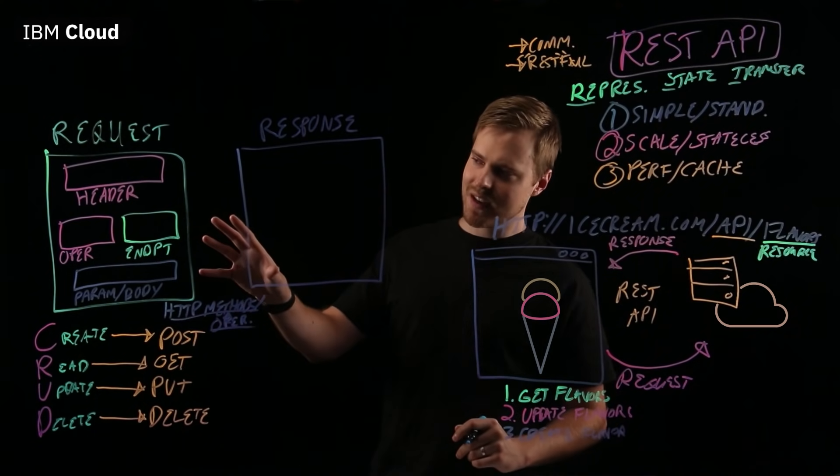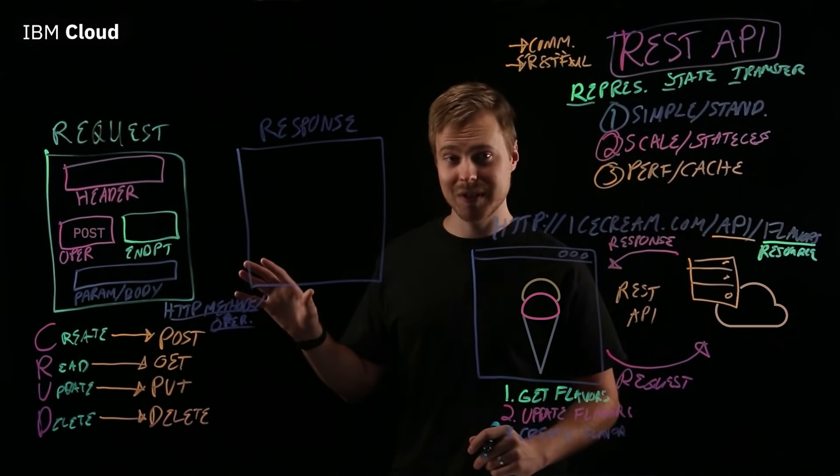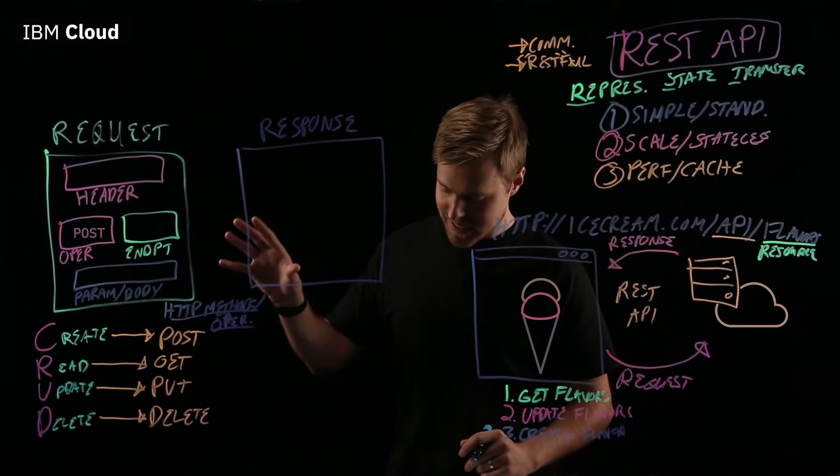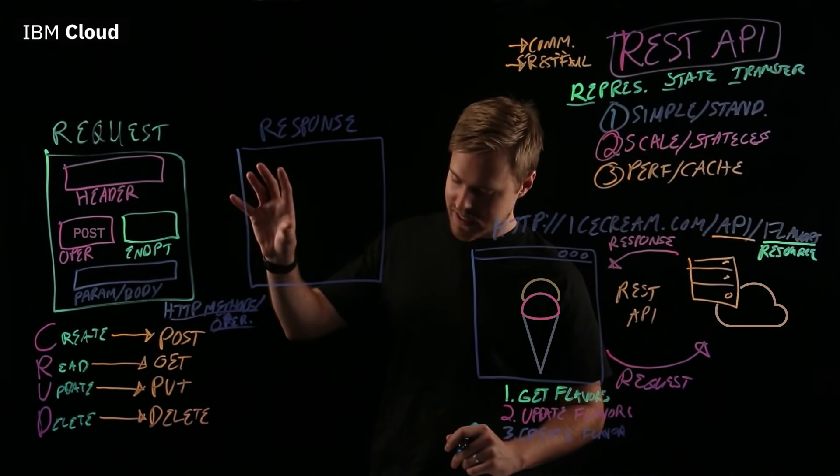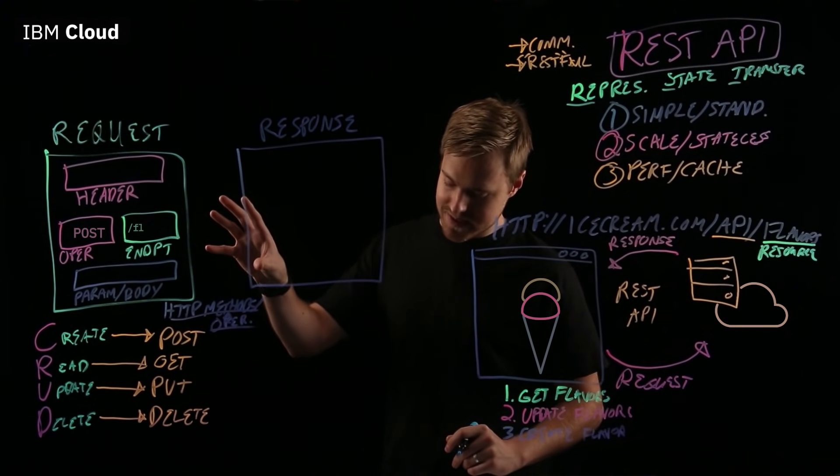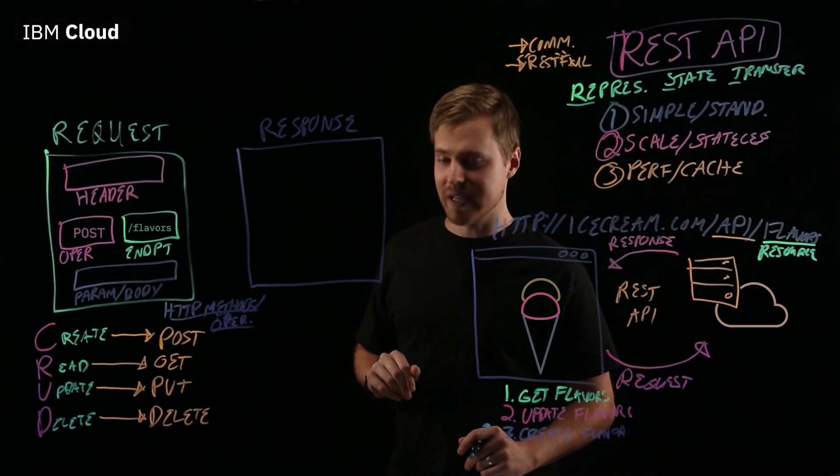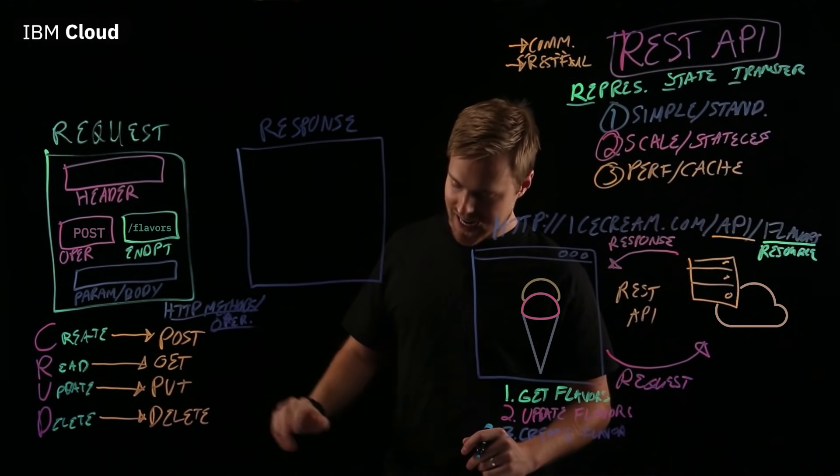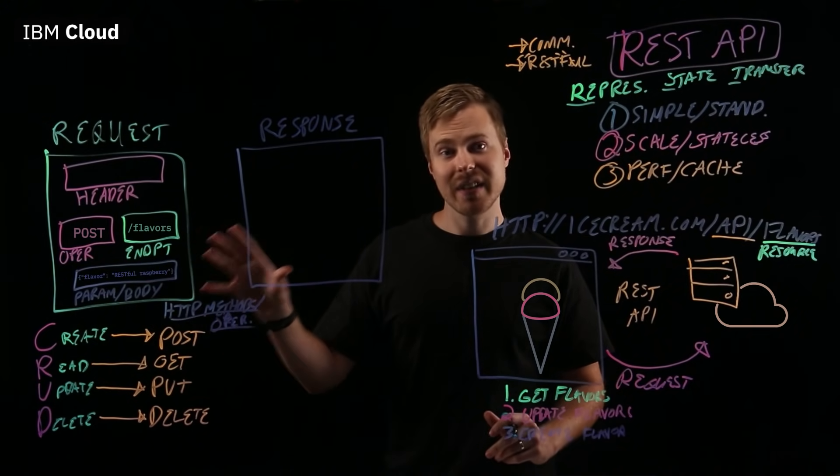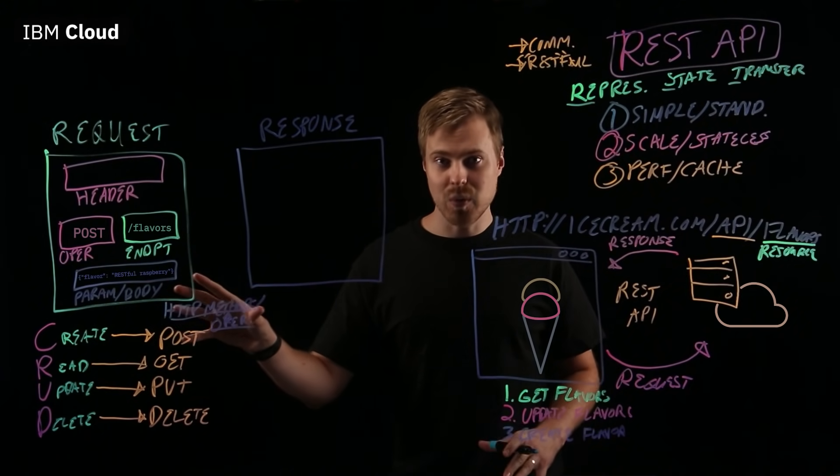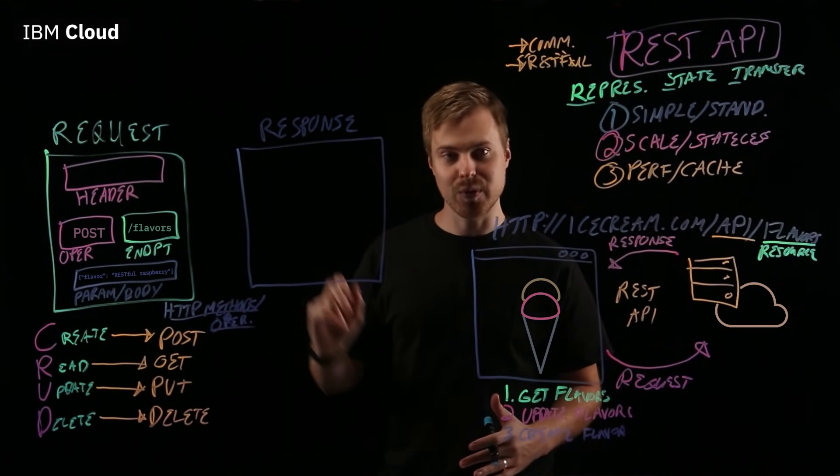How do we do that with the REST API? Well, in our operation, it's a POST operation. That actually will create a new flavor. The endpoint is, once again, slash API slash flavors. And we include in the body the flavor that we want to create, which is RESTful Raspberry.